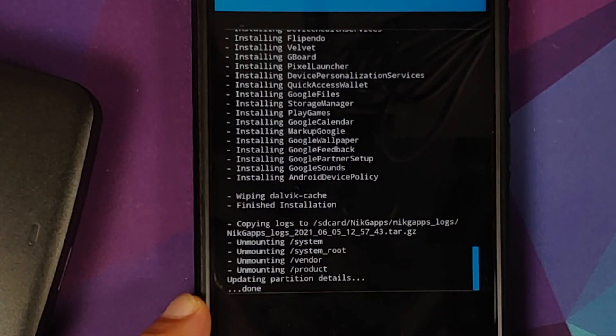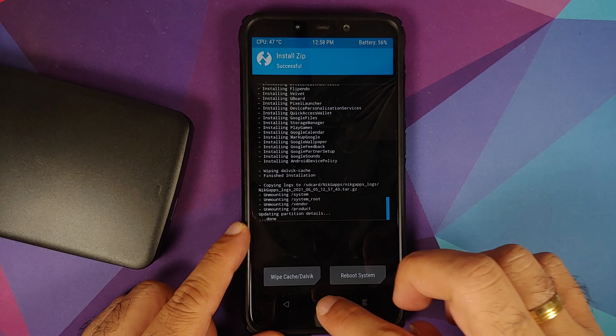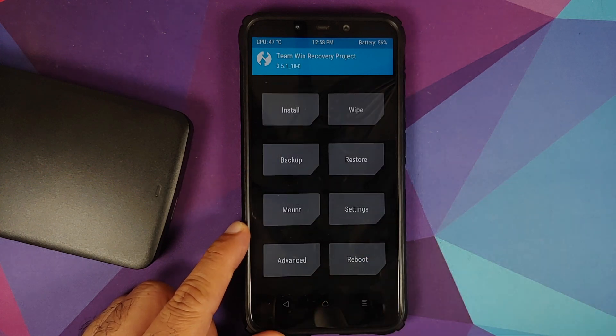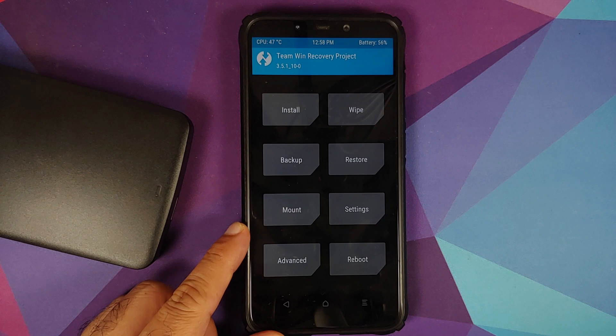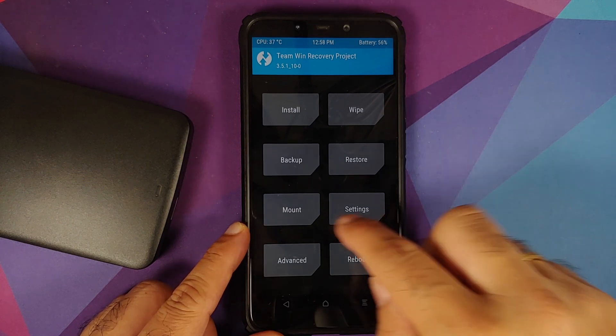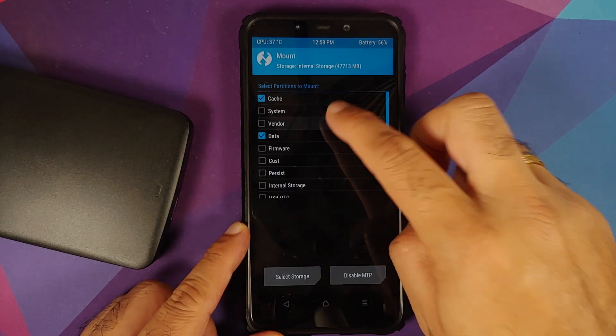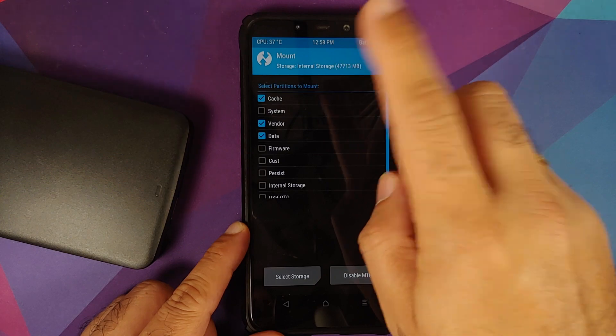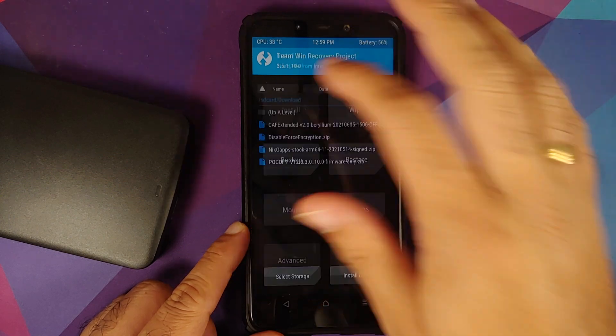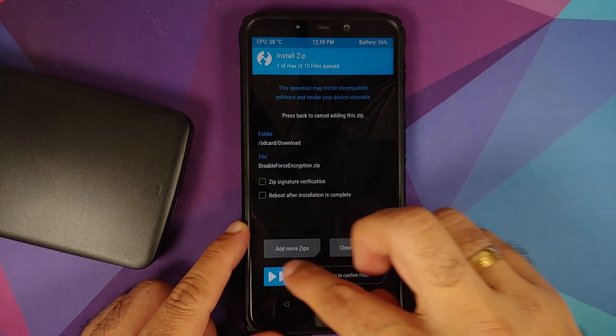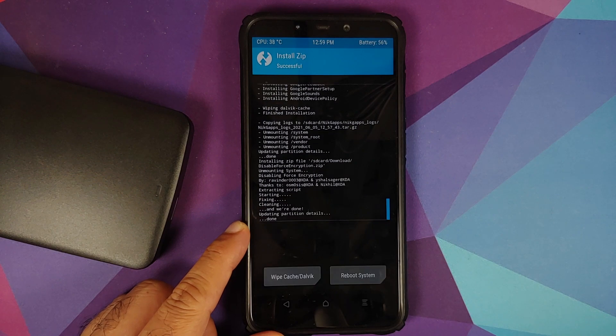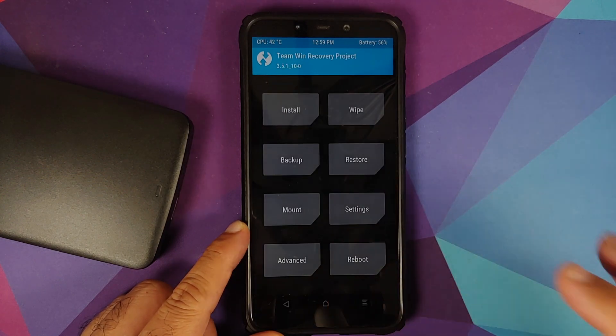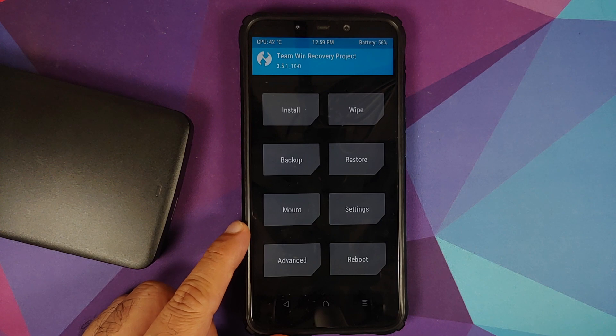So we will tap on the home button. Now those of you whose device was decrypted, which does include me, we need to flash Disable Force Encryption. So we will go into Mount, make sure that Vendor is mounted, tap on the home button, go into Install, select Disable Force Encryption, and then swipe to confirm flash.